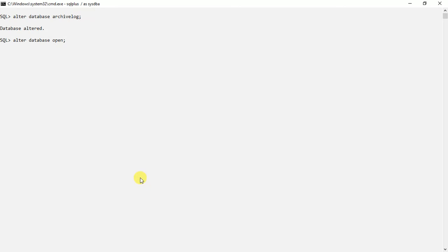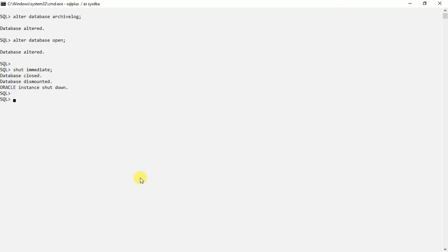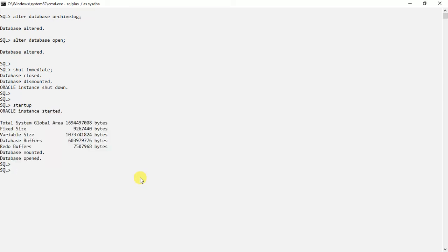Now again we have to shut down the database and start it up again. It will be a normal startup, then we can see whether this is enabled or not. So it is open now. We will shut it down. The database is down. Now we will start up again in normal startup. It will take some time. So our database is up.